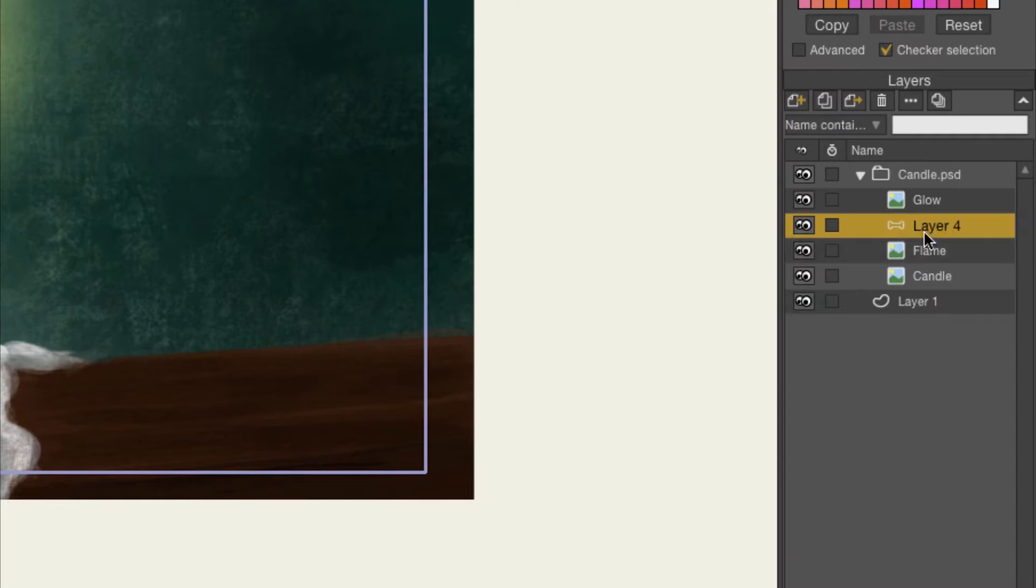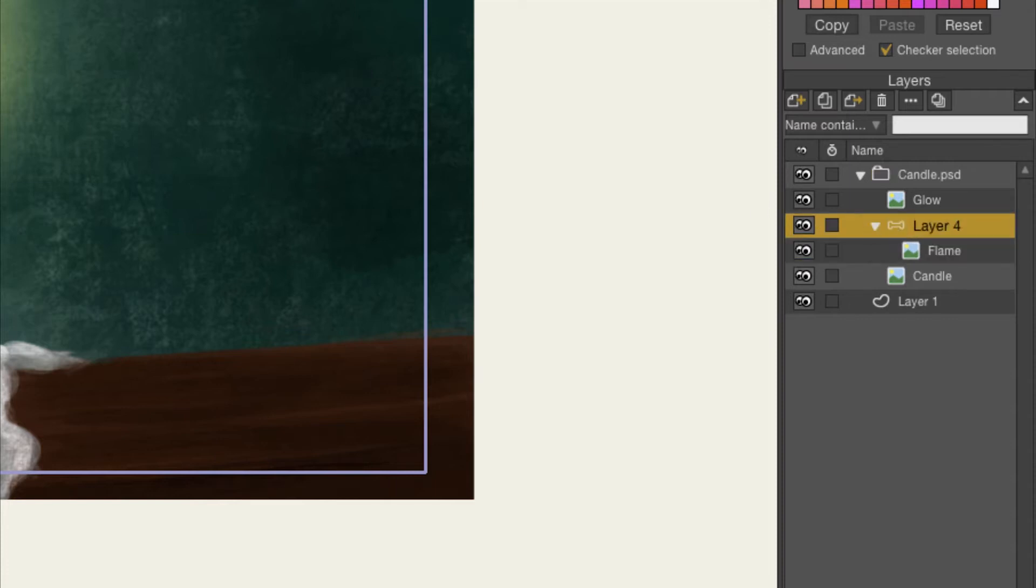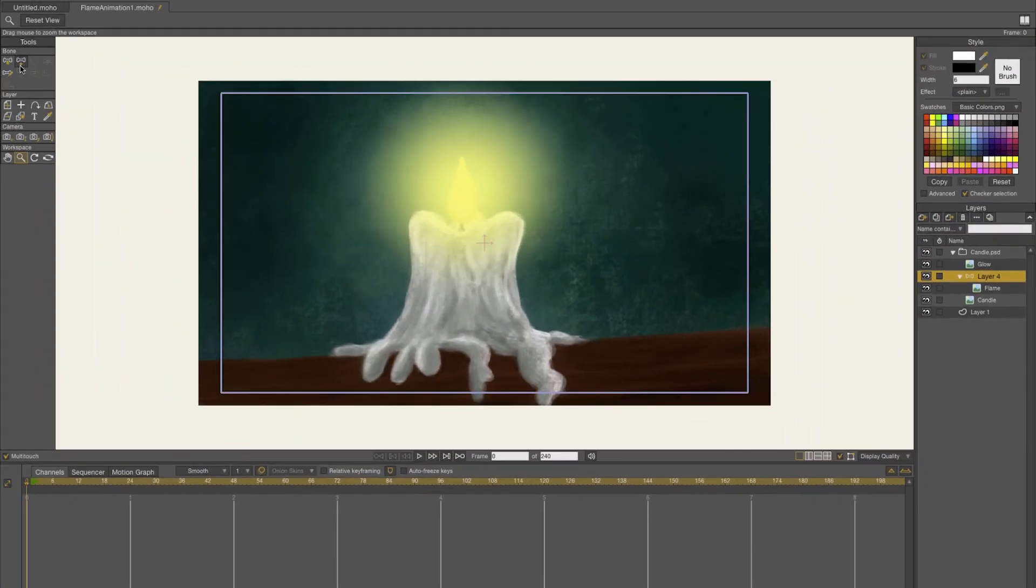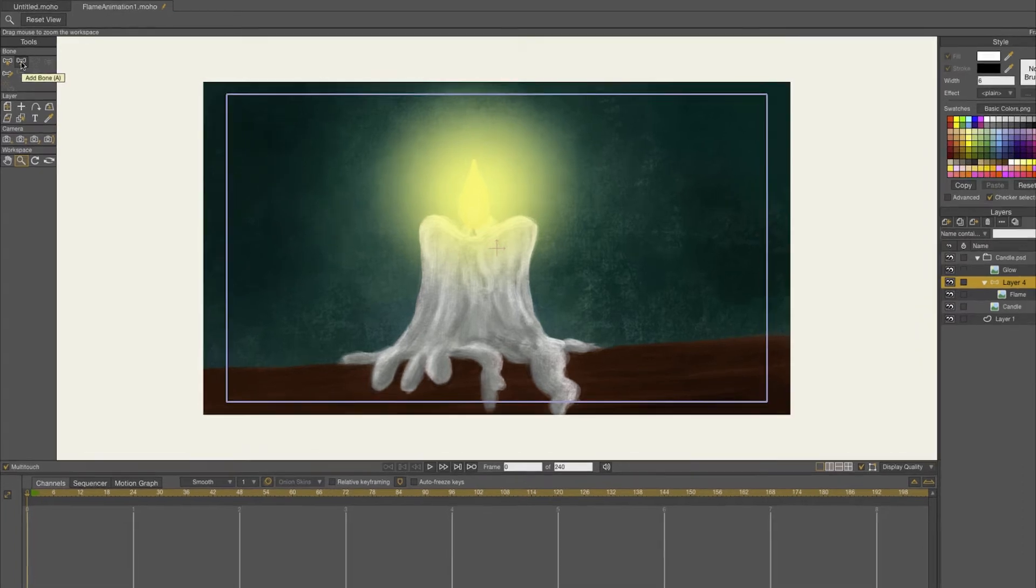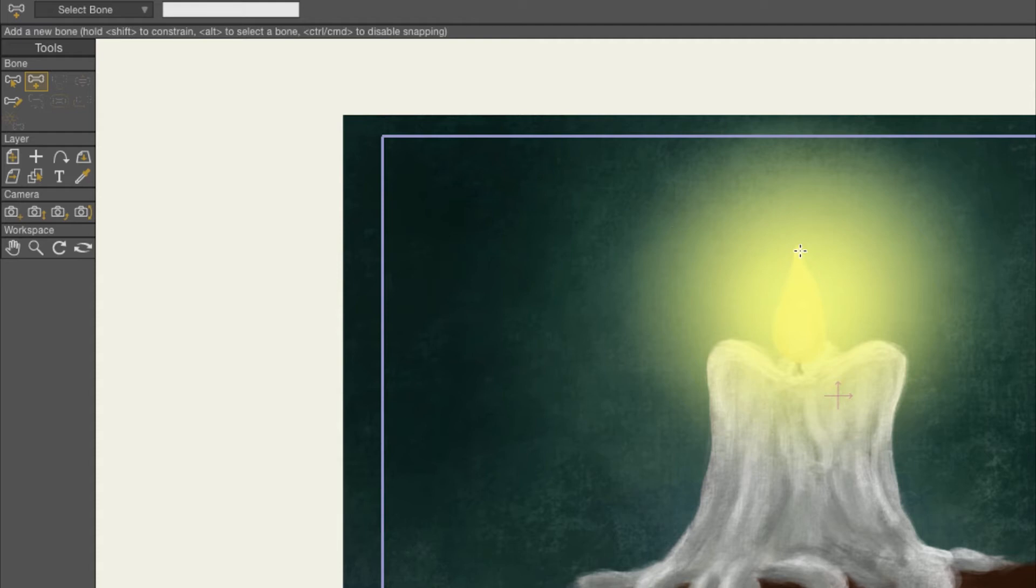The bone layer needs to be connected with your PNG, so you have to drag it onto your bone layer. Now you can create a bone. I'm just using two bones and you have to click on the add bone feature or press A on your keyboard.